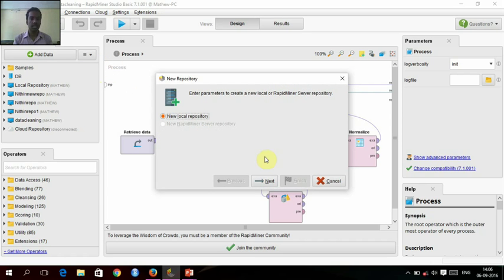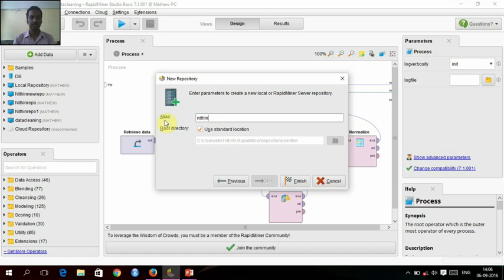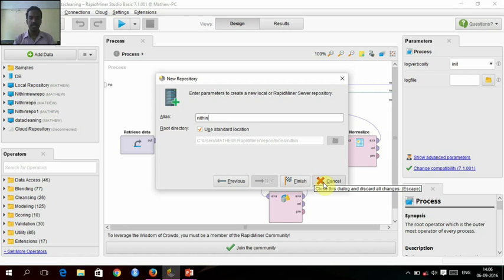Just create repository, new repository and give your name for that, and then give finish. That will create a new repository.